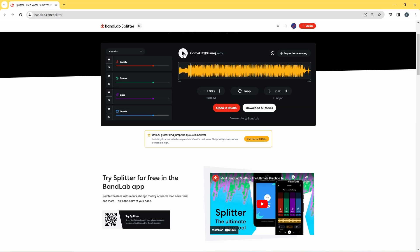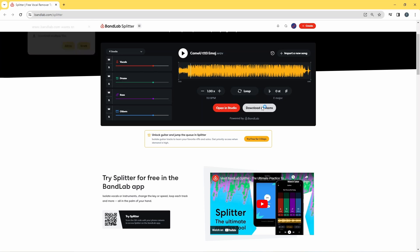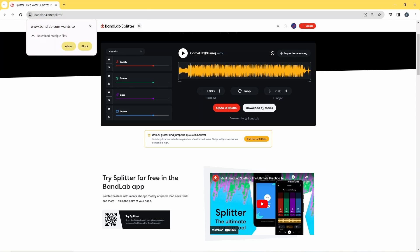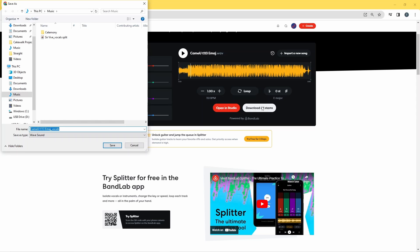Now click on Download All Stems and click Save.